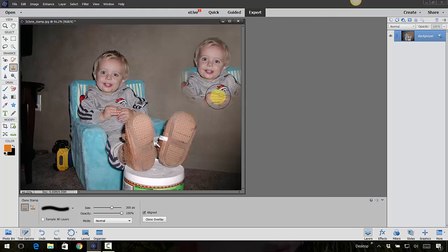So just kind of play around with the clone stamp tool. Again, I really don't use it very often but you never know when it might come in handy.